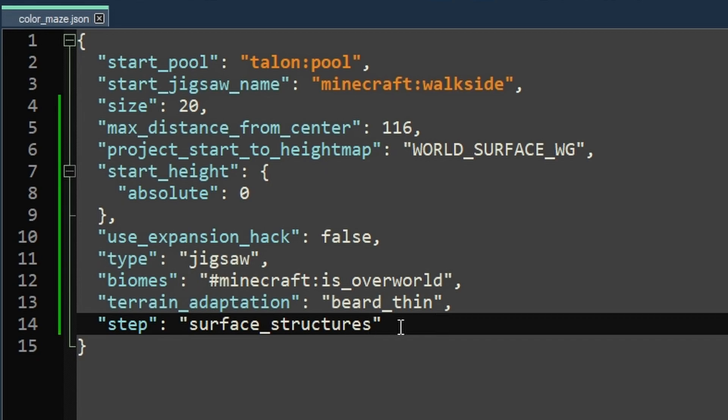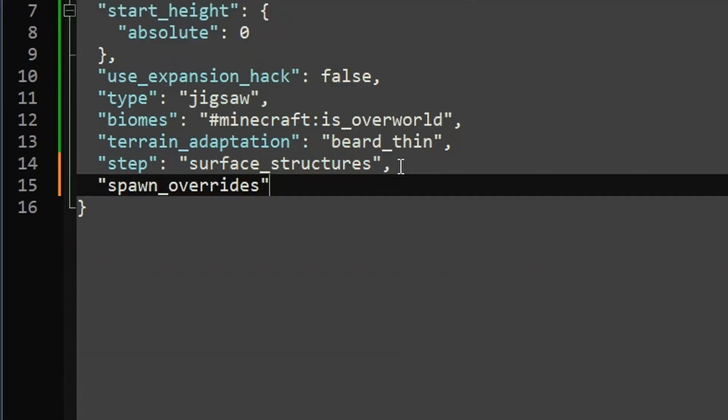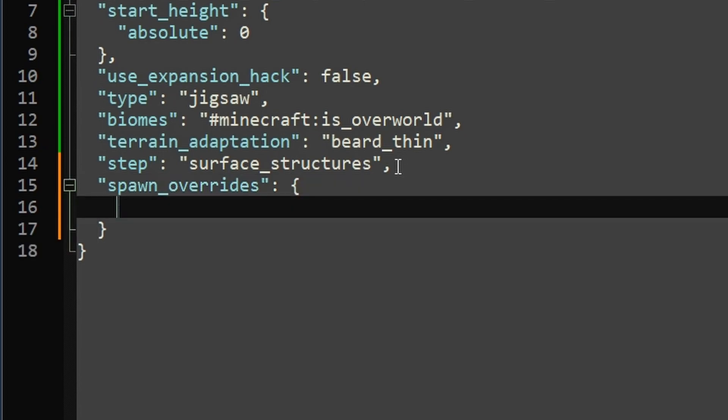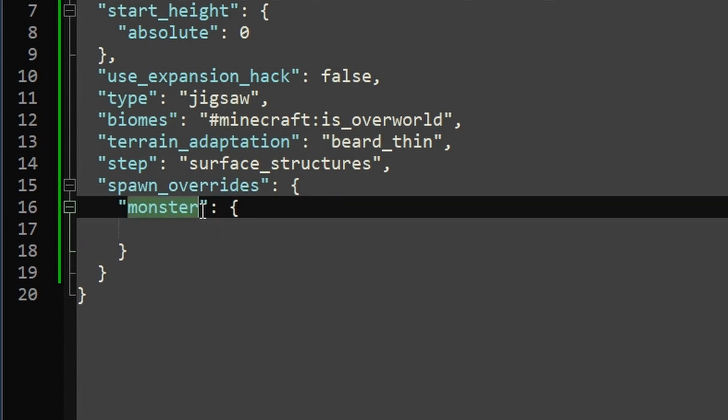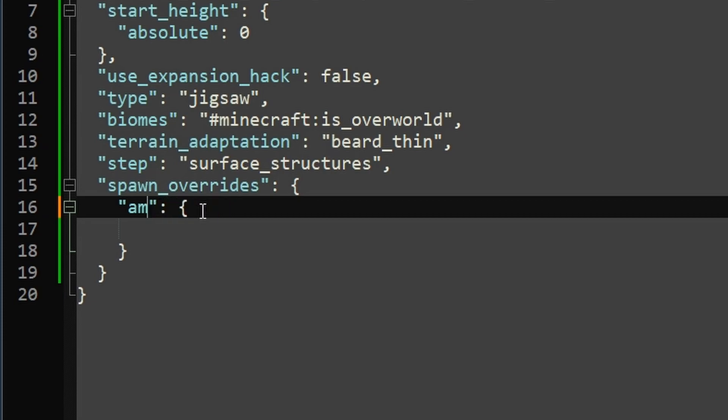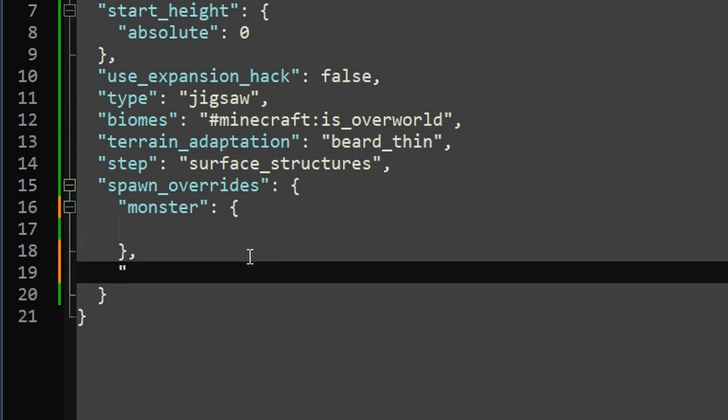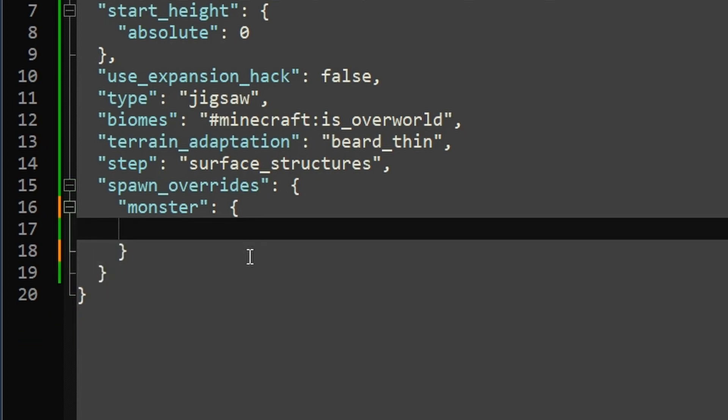Okay. But this last option, you didn't know you needed this last option. Well, maybe you did. This one is called spawn overrides, not overriders, overrides. And this lets you define entities that you want to spawn in the bounding box of your jigsaw. Now, there's multiple categories for this key here. So it could be like monster, creature, ambient. It just depends on what kind of thing you're trying to spawn. And what's cooler is you can add multiple of these. So you could have a monster one and an ambient for like, I don't know, a squid or something. We'll just work with one right now.